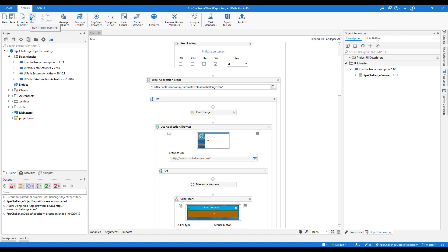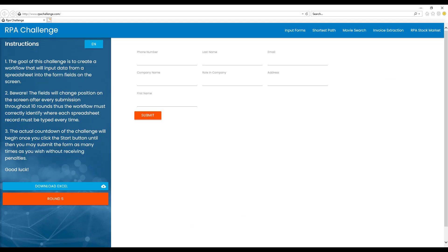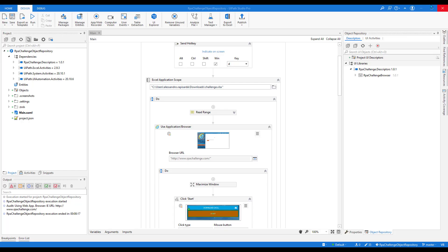After running the automation on Internet Explorer, let's now update the repository package.